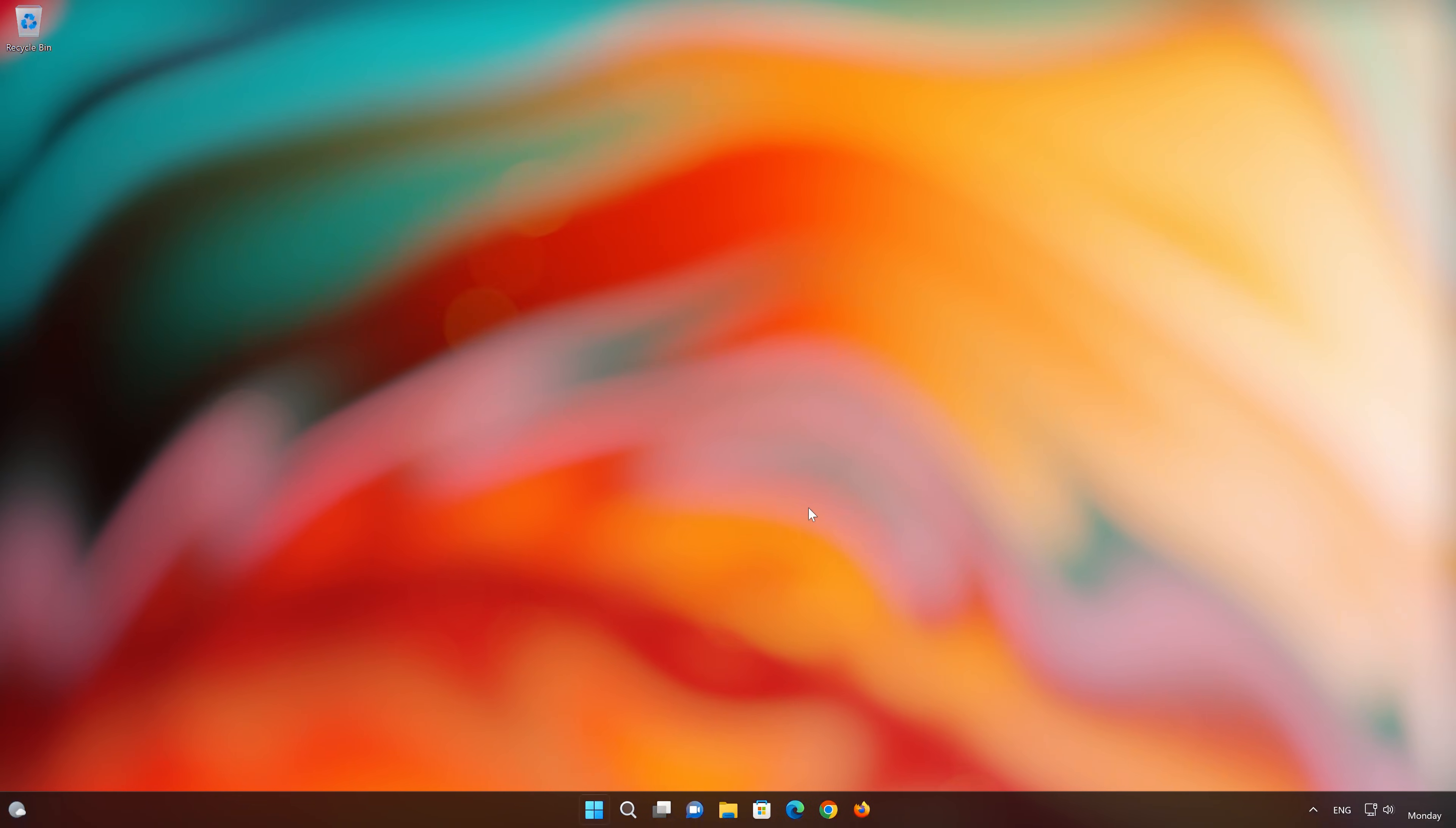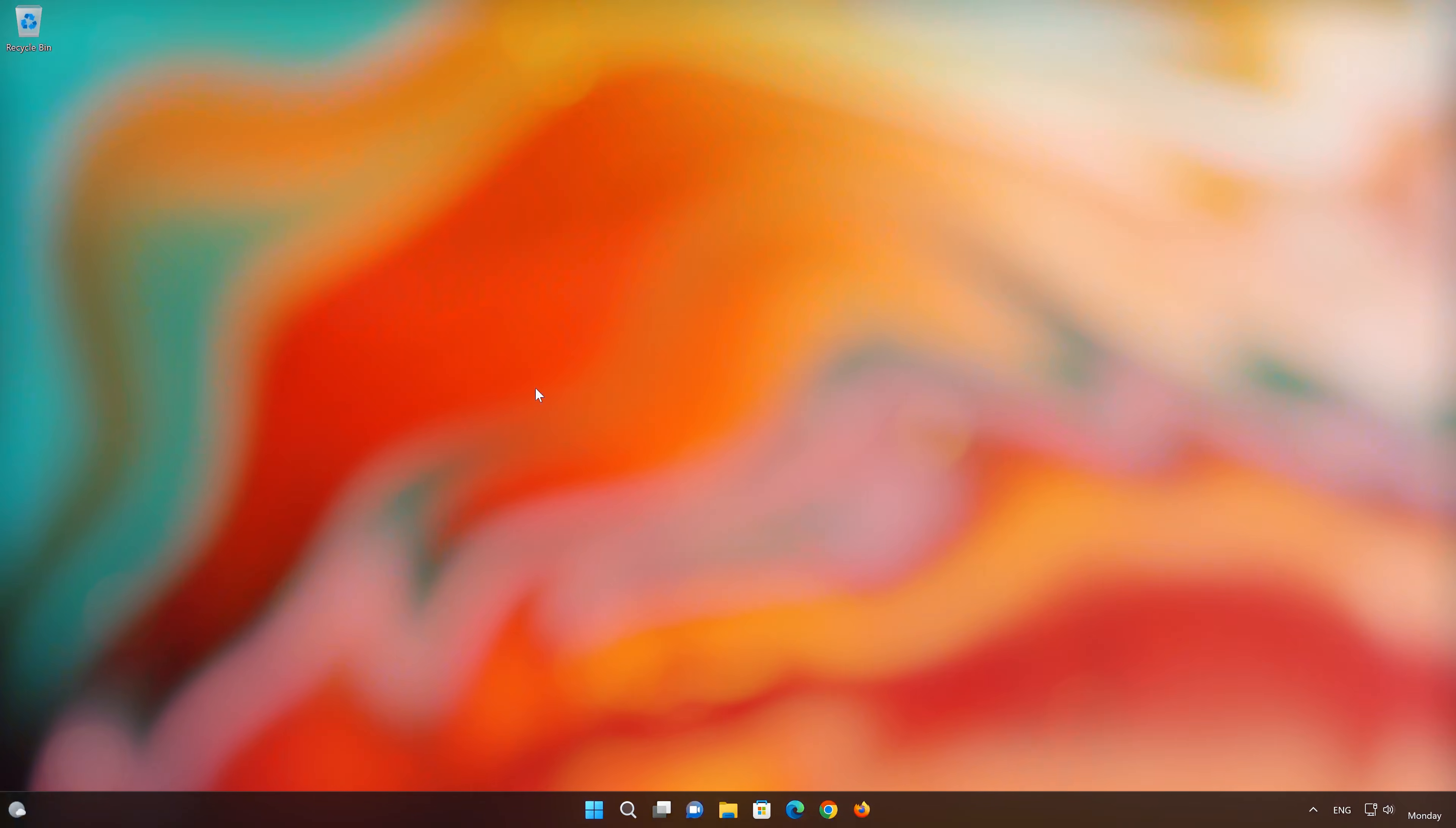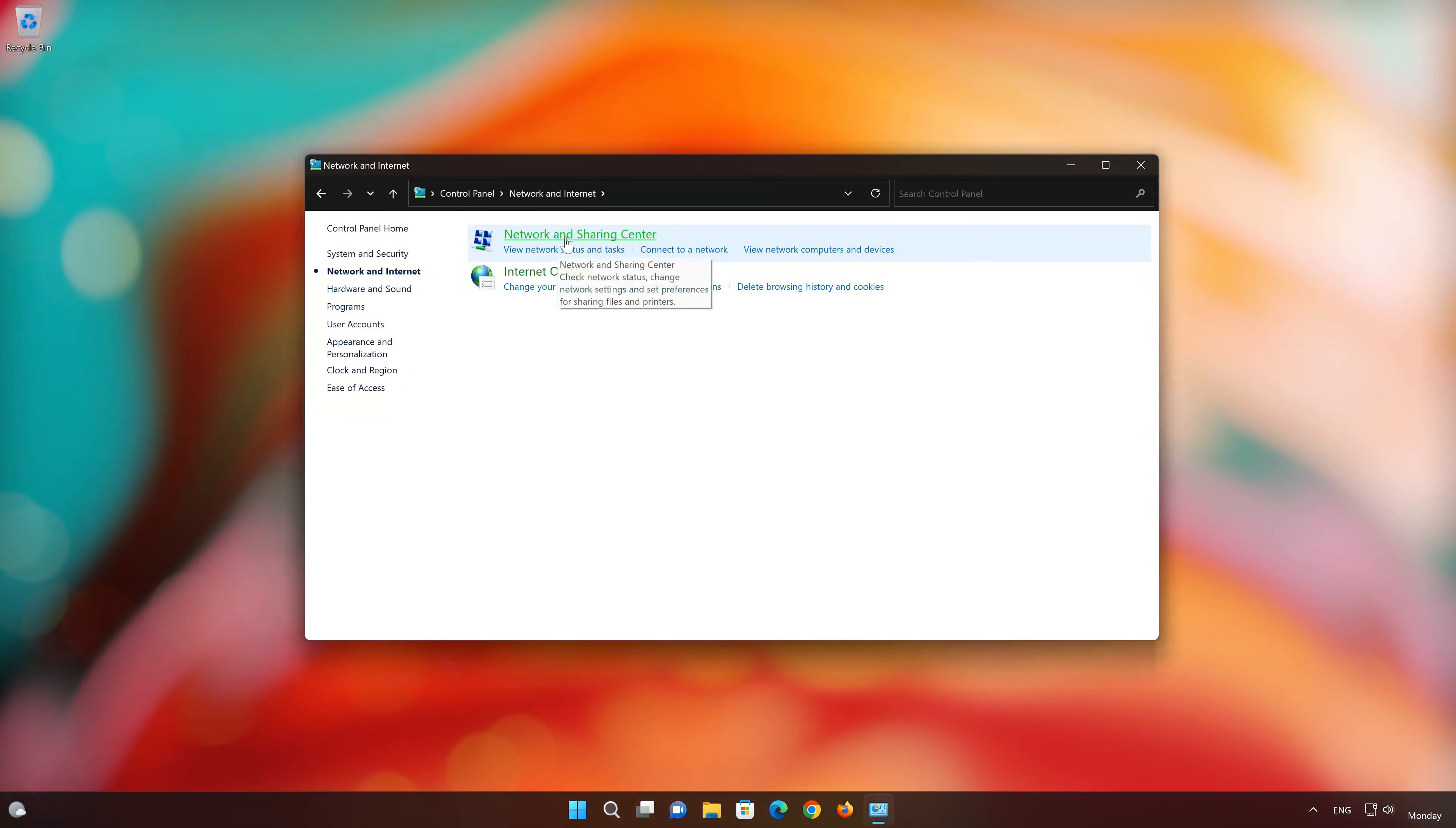First, open your Start menu, type Control Panel. Open your Control Panel. Open Network and Internet. Open Network and Sharing Center.